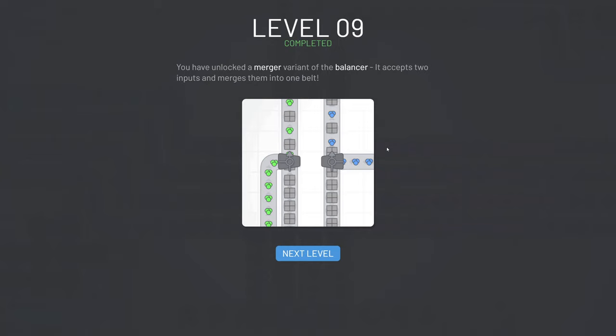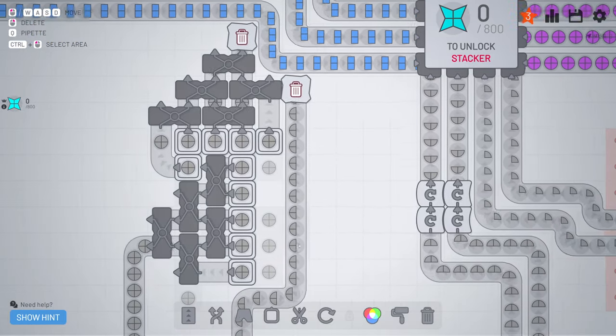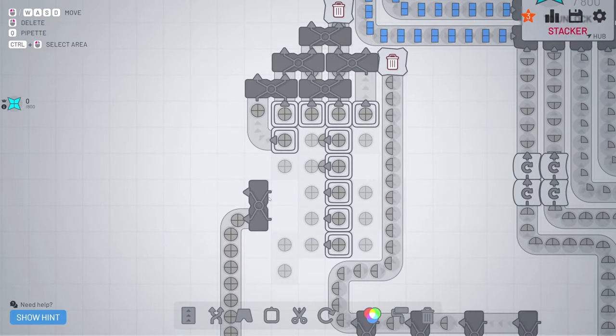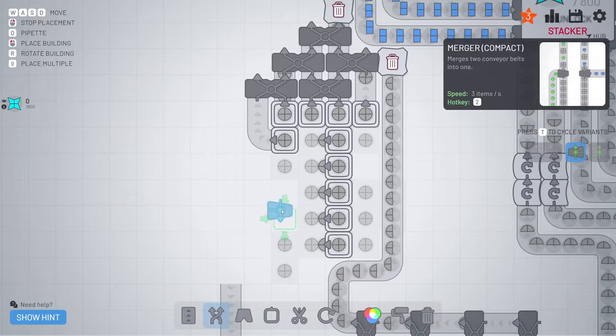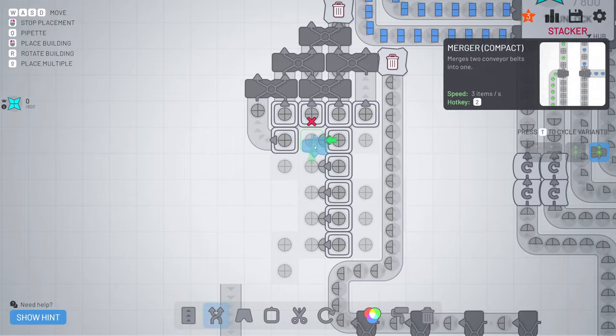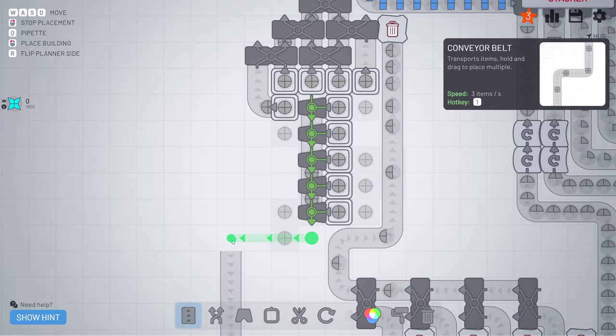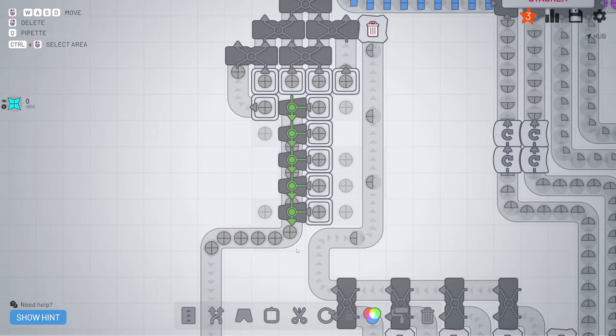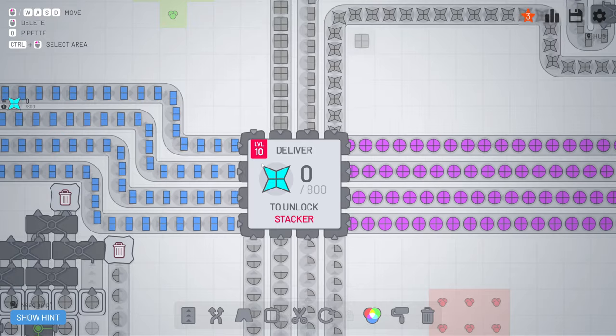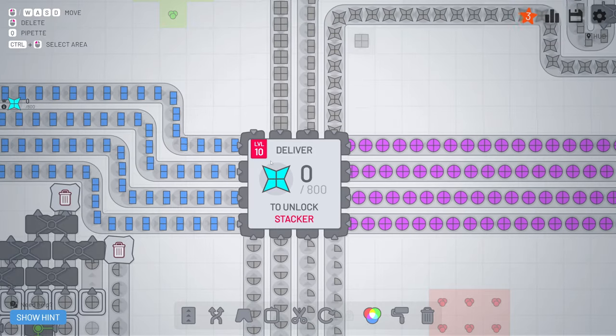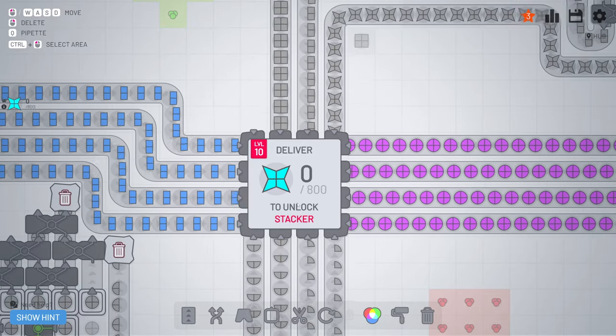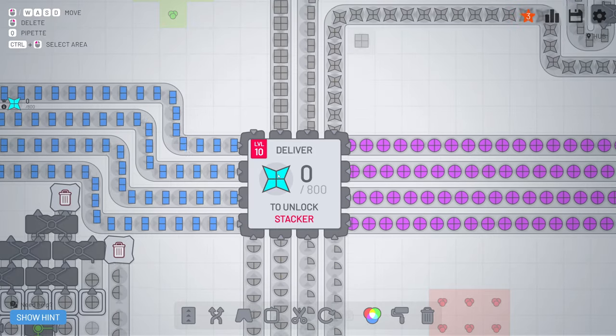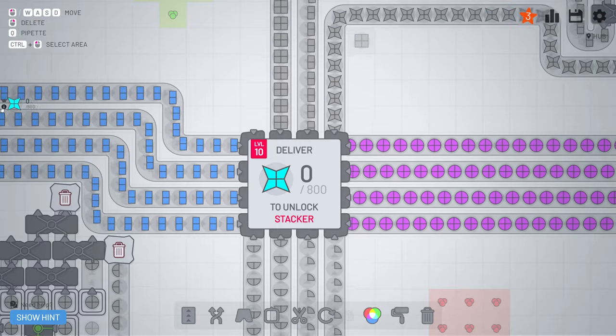So level 9 completed, now you get merger as a variant of the balancer, to show you quickly what this will do, like you can see this now will be a max line, for the final one to unlock the stackers, I need to make this one, but I think I'm going to make this next time.